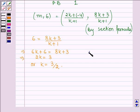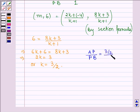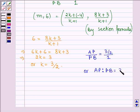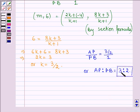Therefore, AP divided by PB is equal to 3/2 divided by 1, or AP is to PB is equal to 3 is to 2. So the ratio in which the point P divides the join of AB is 3 is to 2. Now let us compare the X coordinate.